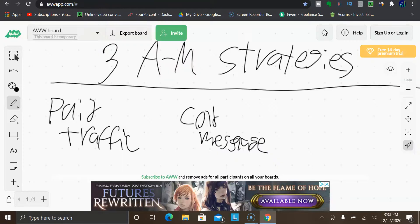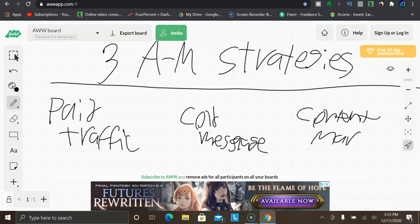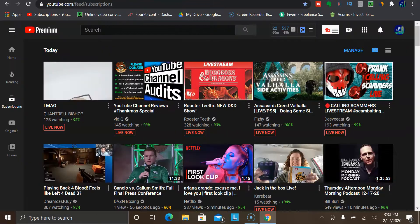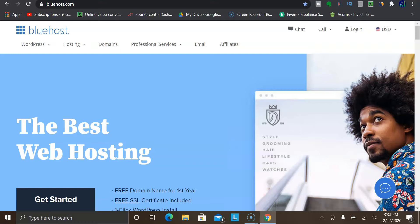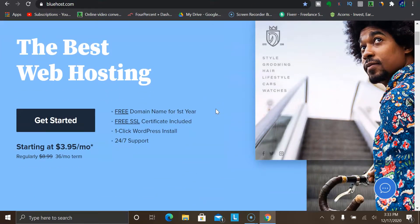That brings me to method number three, which is content marketing. This is where you are creating content on pretty much any platform. For example, you have YouTube where you can create videos. You could do written posts on a platform like Medium.com — it's kind of like blogging, and posts on Medium are known to rank very well on Google. You could even start up your own website, though that is more for people who are tech savvy — if you aren't good at designing websites, I probably would not recommend this.